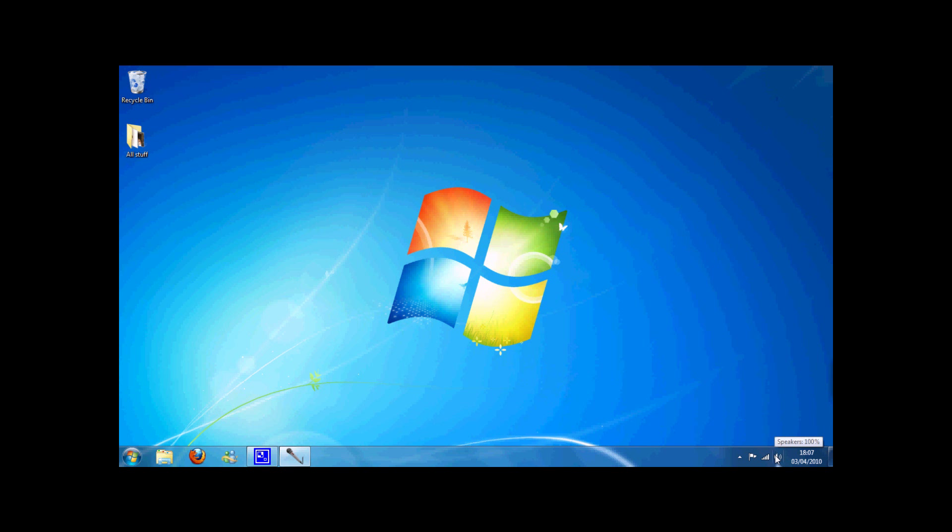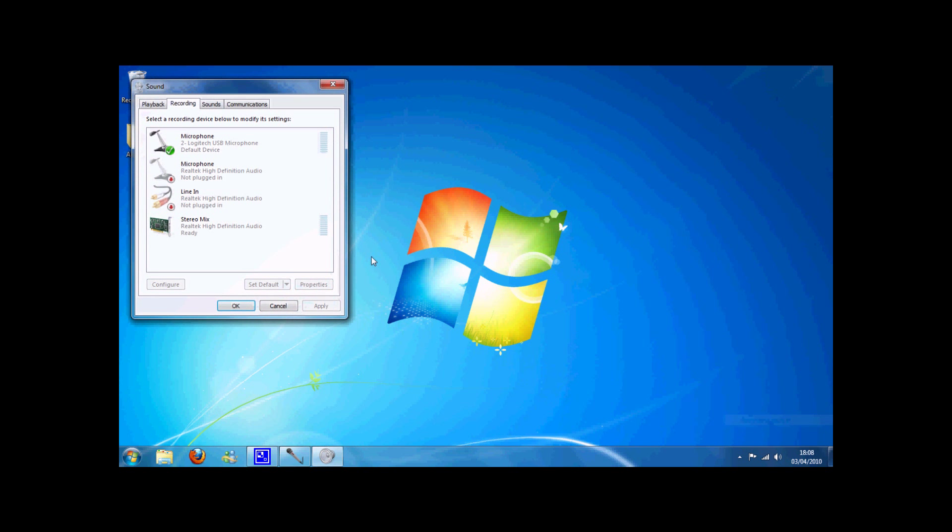To start off with, you're going to have to go into Speakers, the little icon on the bottom right, right click on that and press Recording Devices.